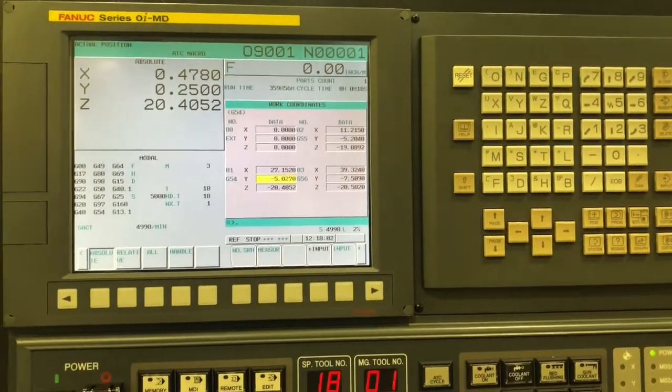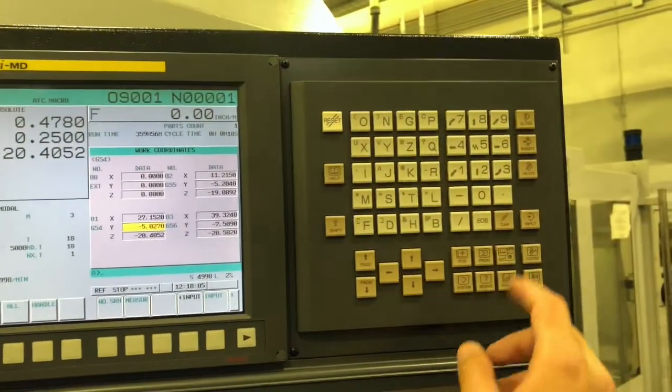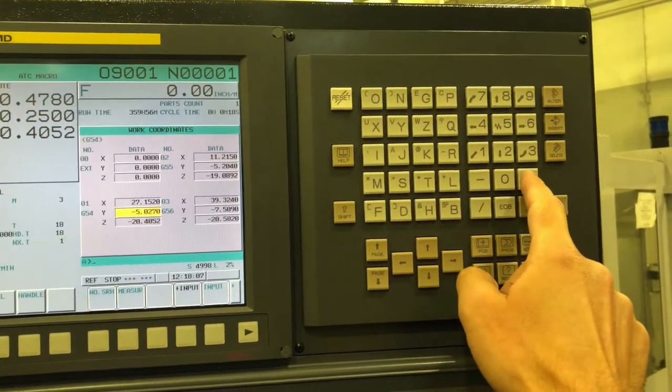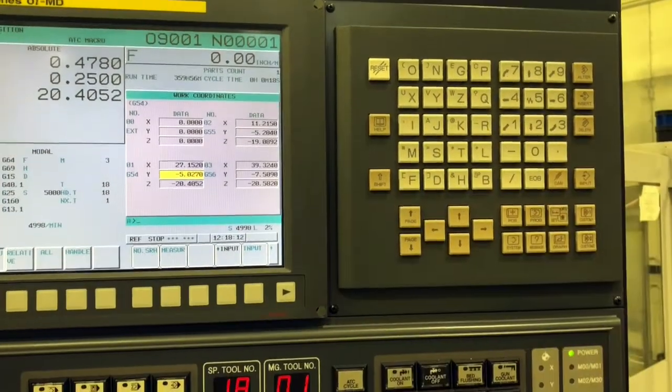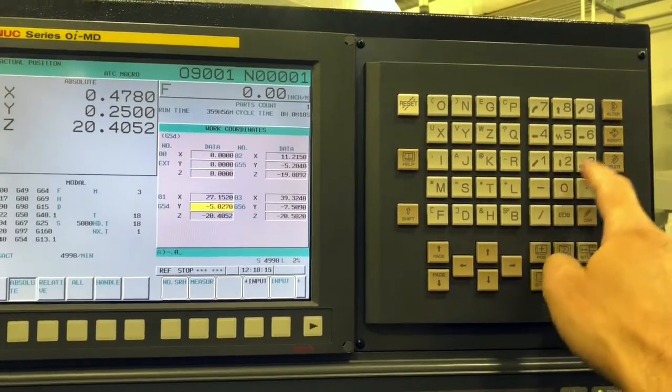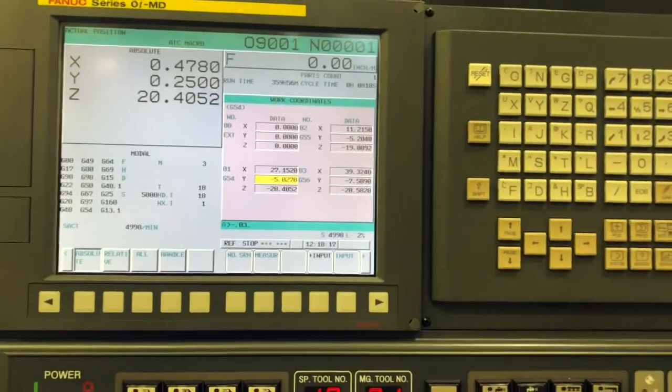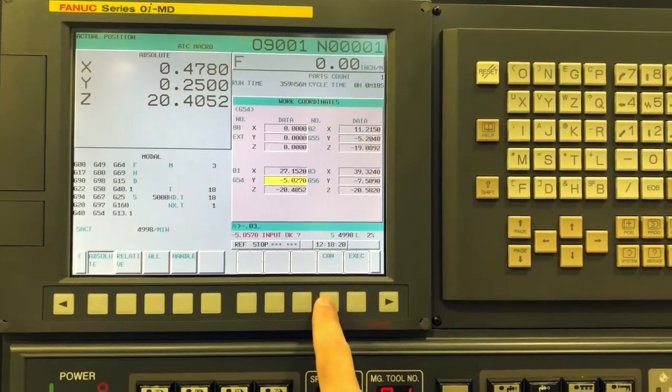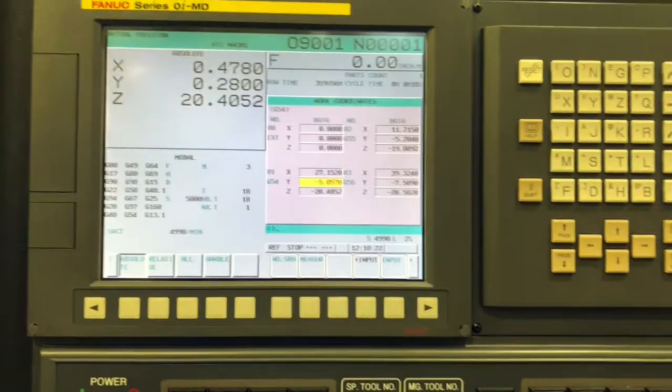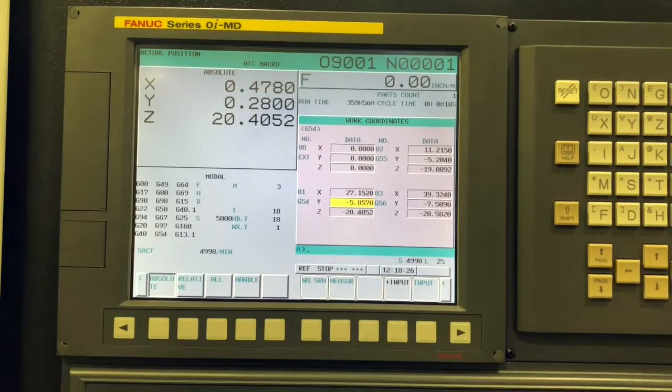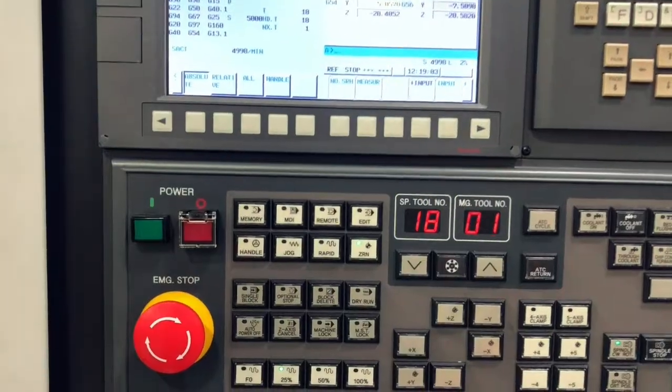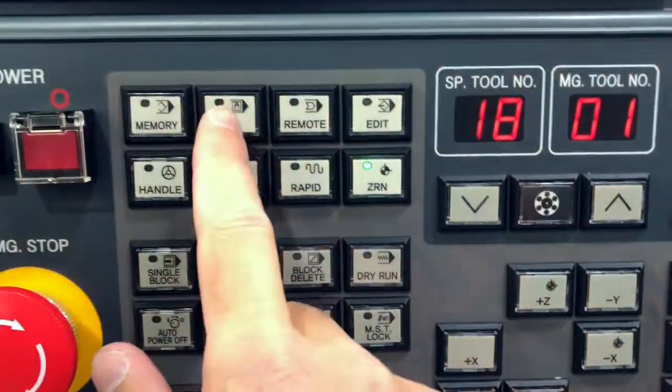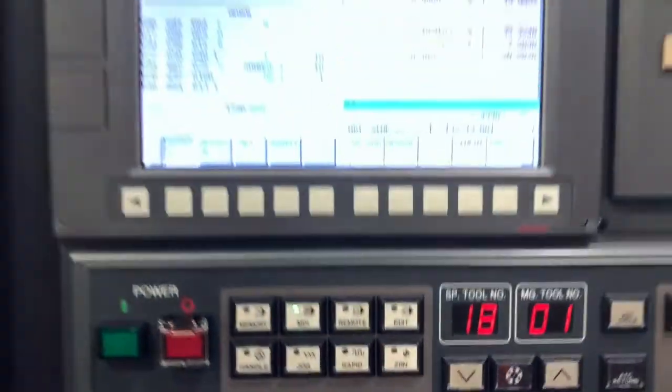And then lastly, maybe your finished part is where your origin is instead of the stock. So in this case, I'll put negative 0.03 plus input, and then execute. So now I'm at Y 0.28, so I'm allowing for a little bit of stock to be outside my finished part where my origin would be. And you would do the same thing for X and Z.